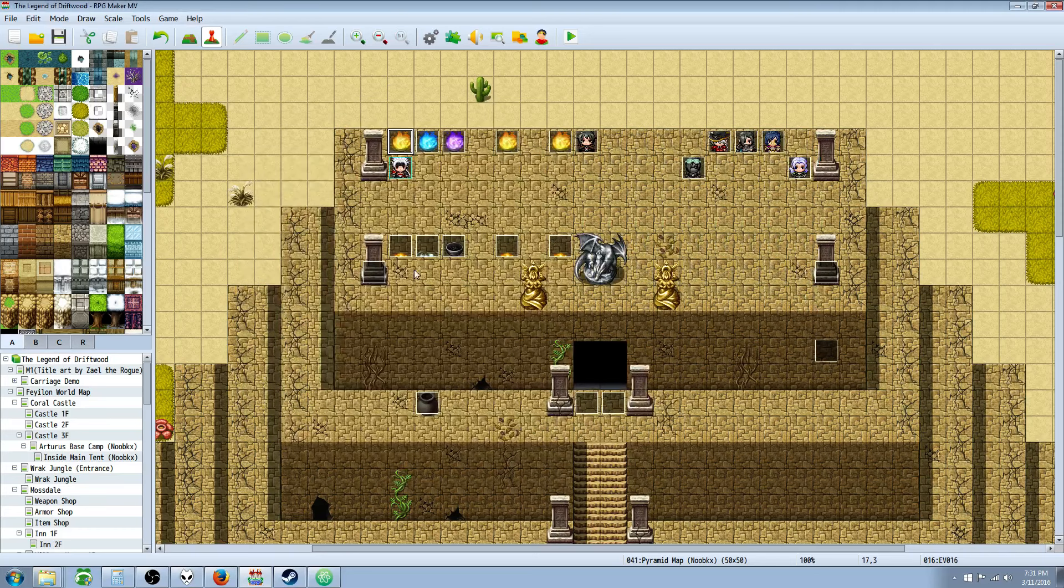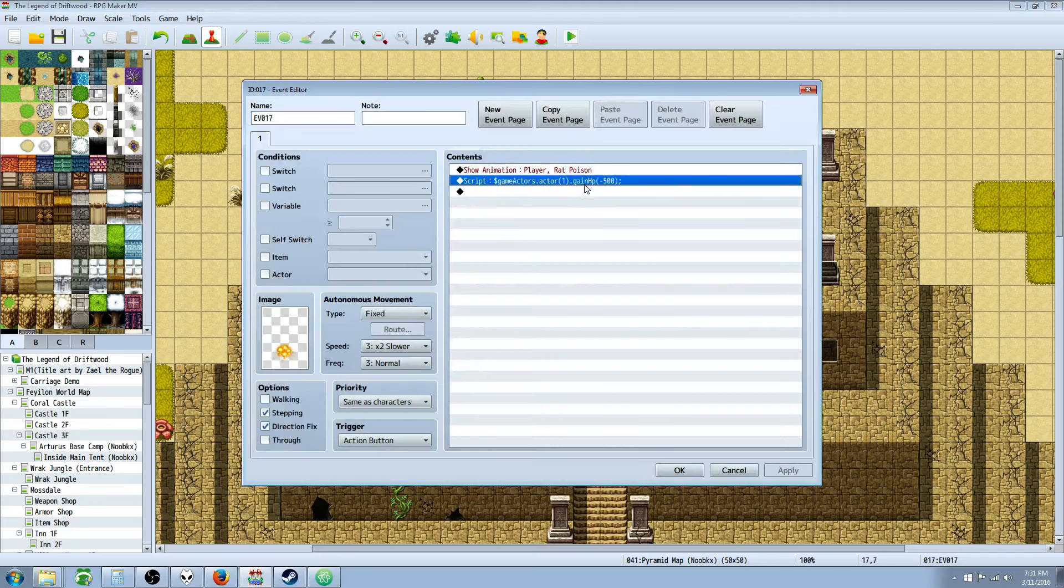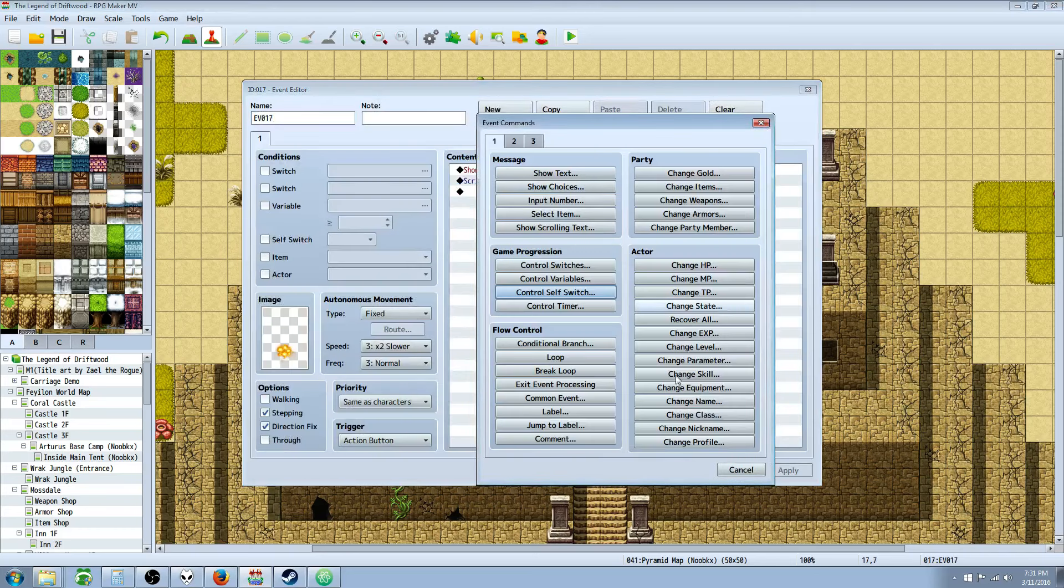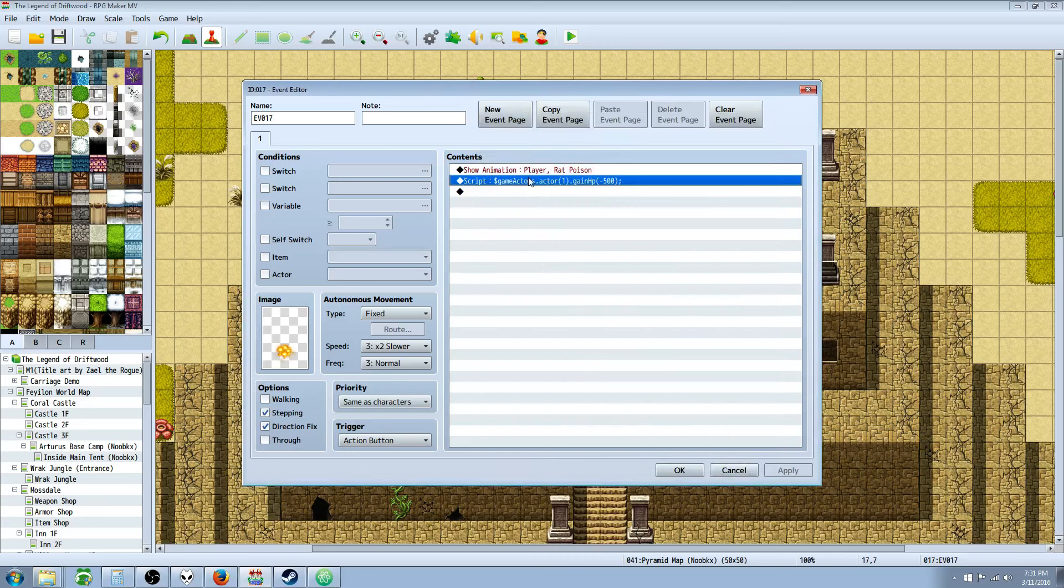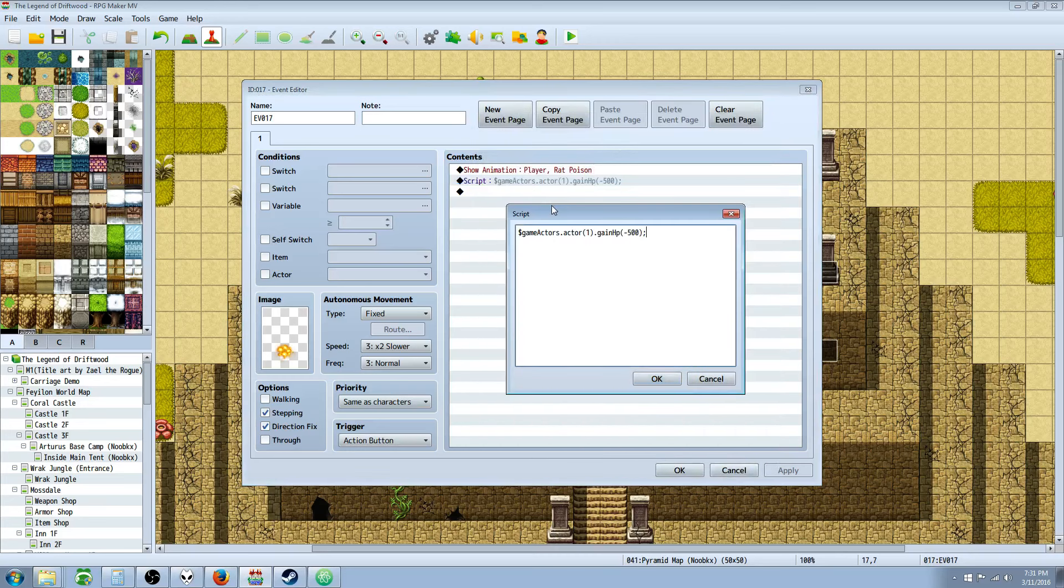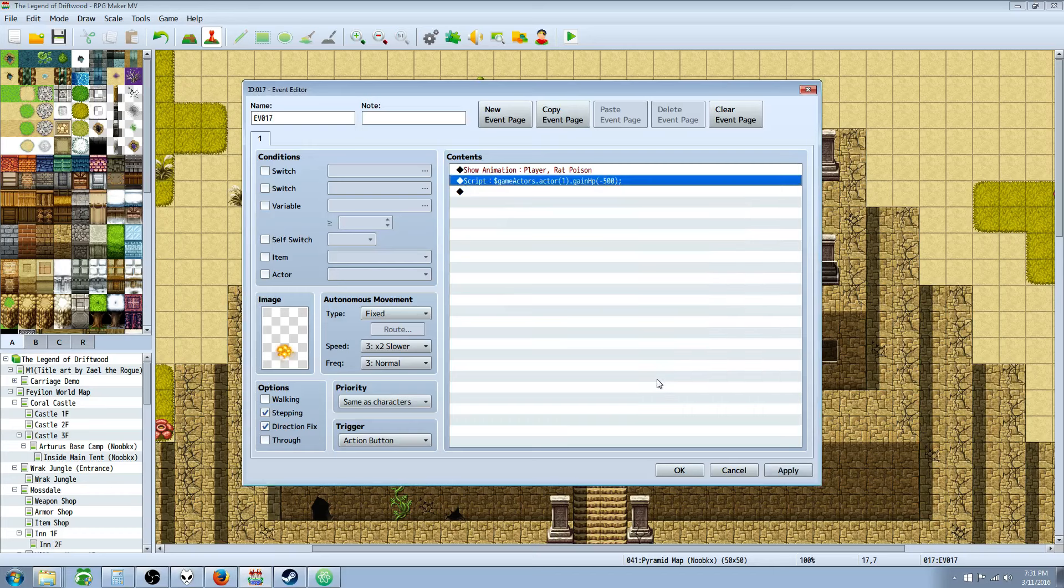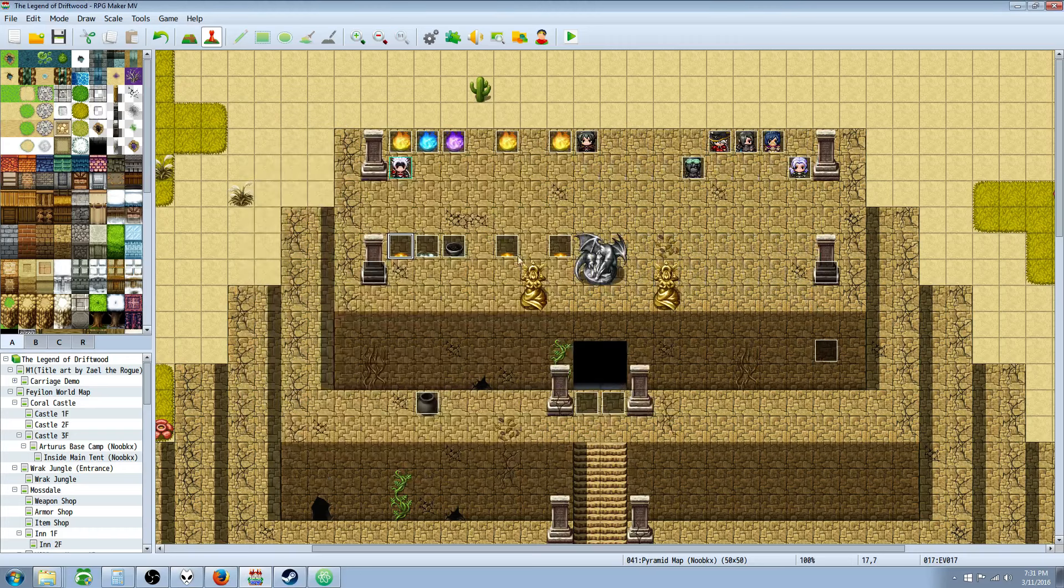So to remove HP, it's the same code, except you put a negative number in the parenthesis. So gainHp, negative, so we're gaining a negative, so we're losing HP.